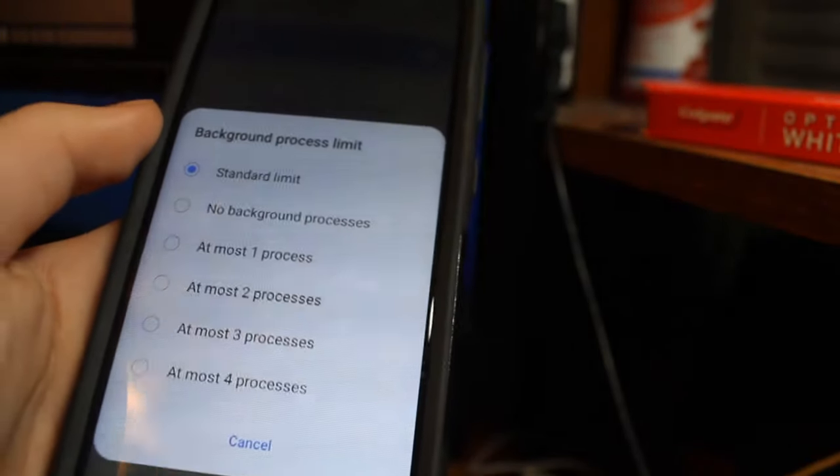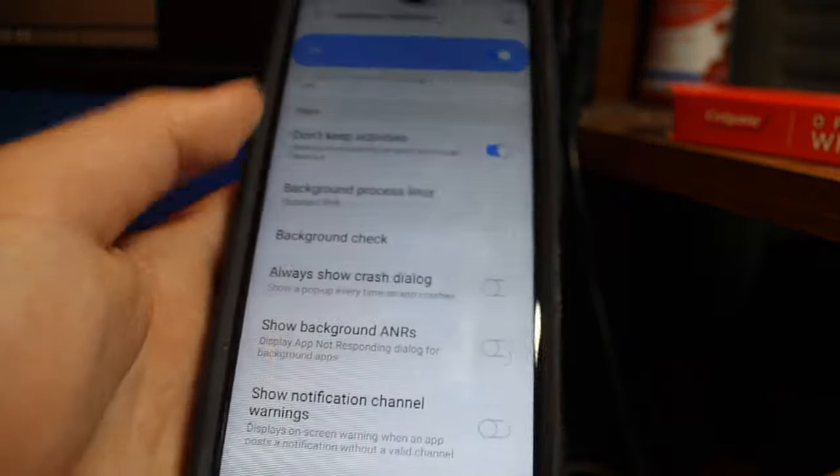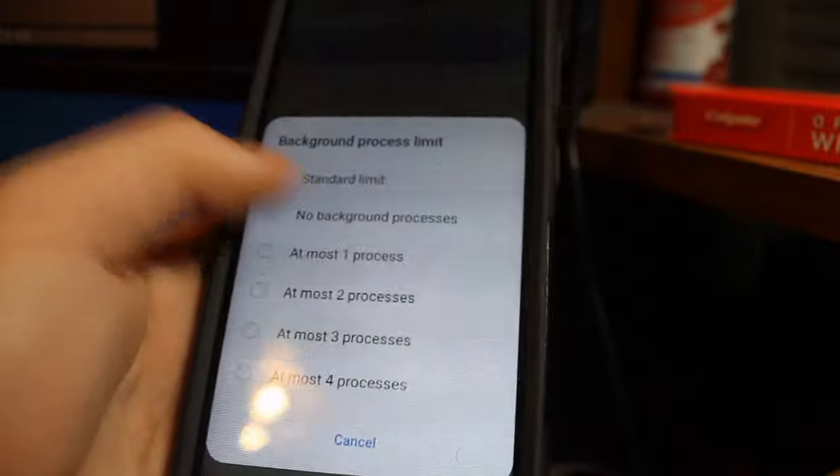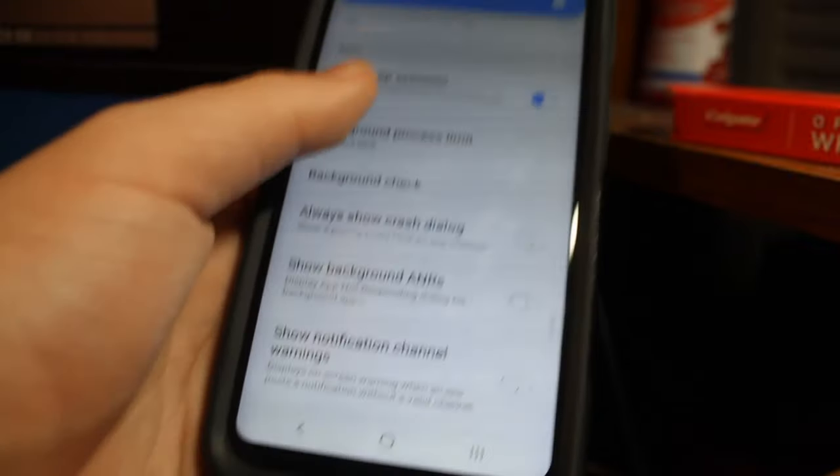Turn it on, background process limit. Now I would do standard limit because certain apps will not run properly if you have it on no background processes. So you need to have it on standard.